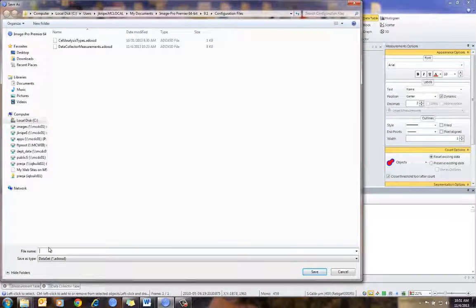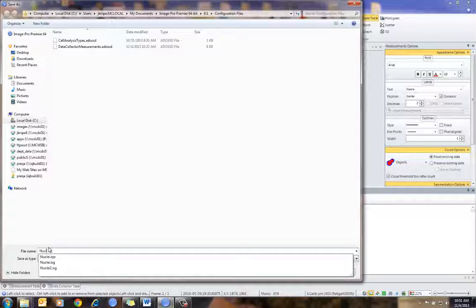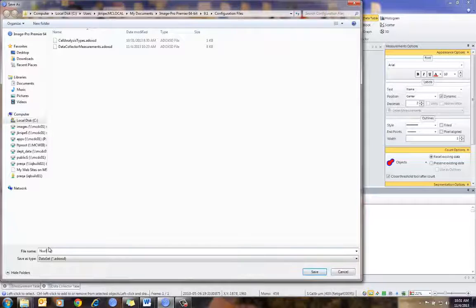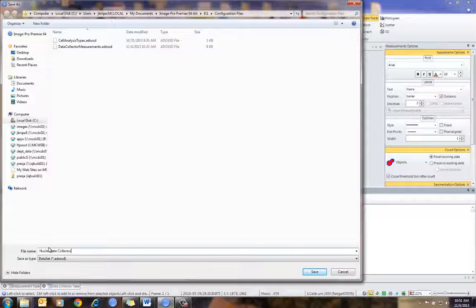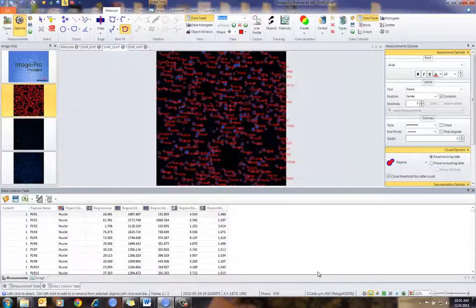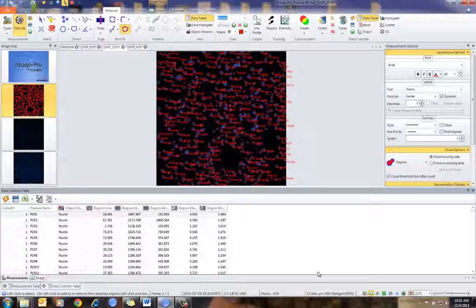In this case, I'm just going to give it a name — call it Nuclei Data Collector — and then save that. You'll see that it puts its own extension underneath it. So now I've set up Data Collector and I'm ready to go.